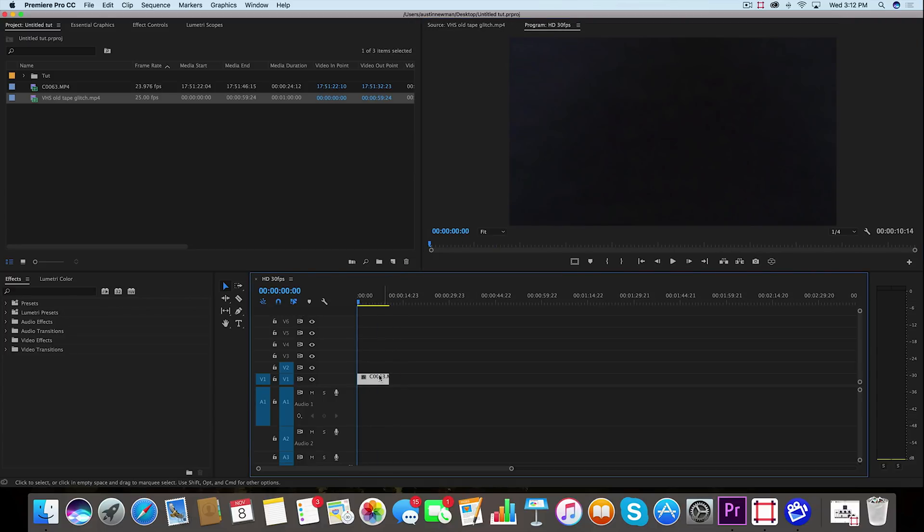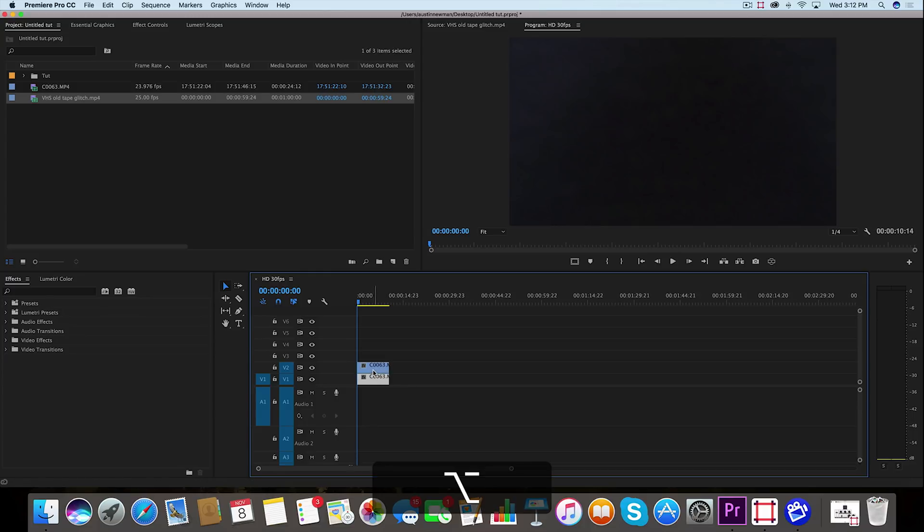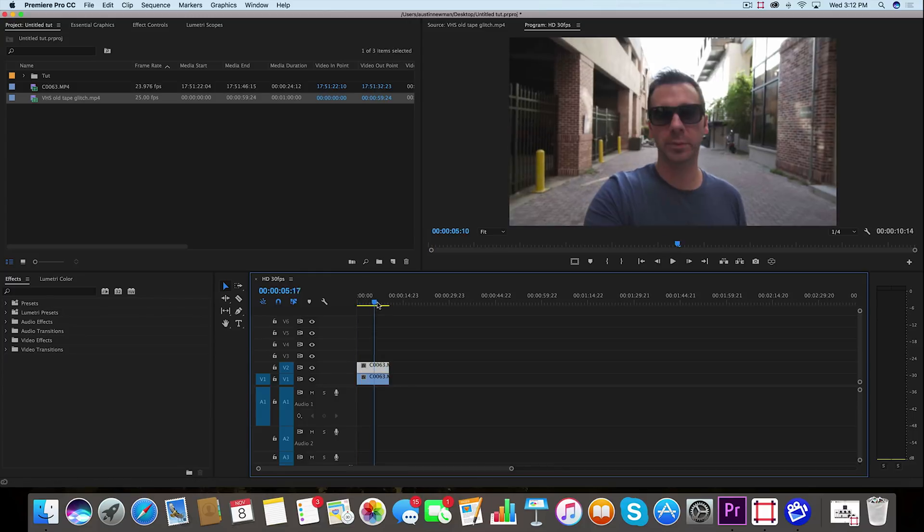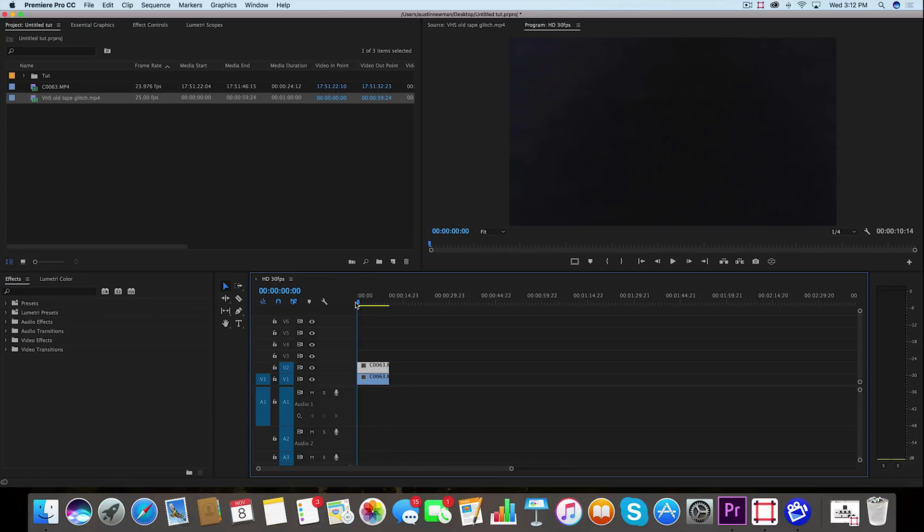So going back to my timeline, with this clip selected, I'm going to hold down Alt and drag up to duplicate that clip, so we have two of the same clip on our timeline now.